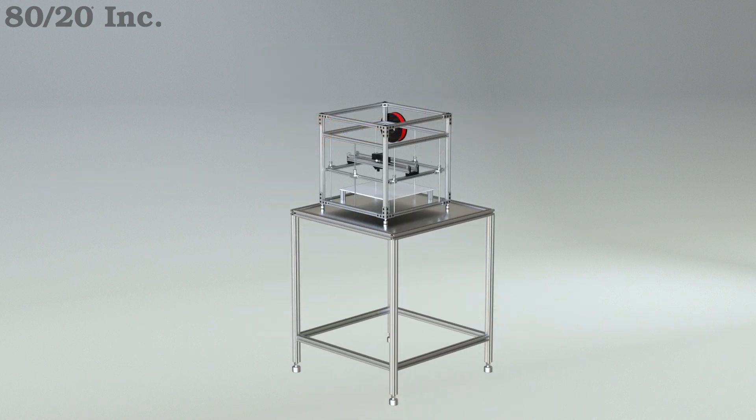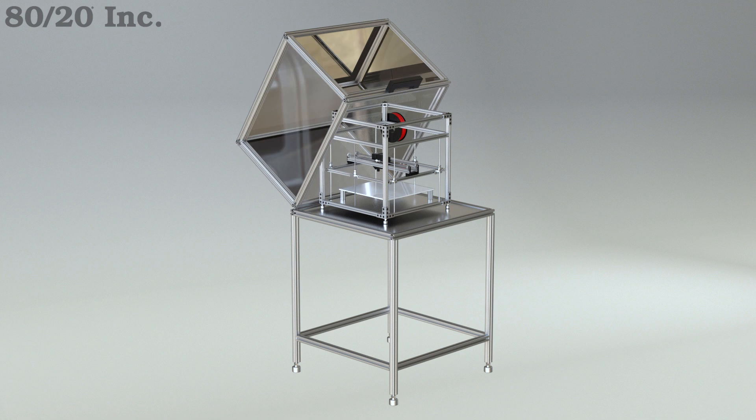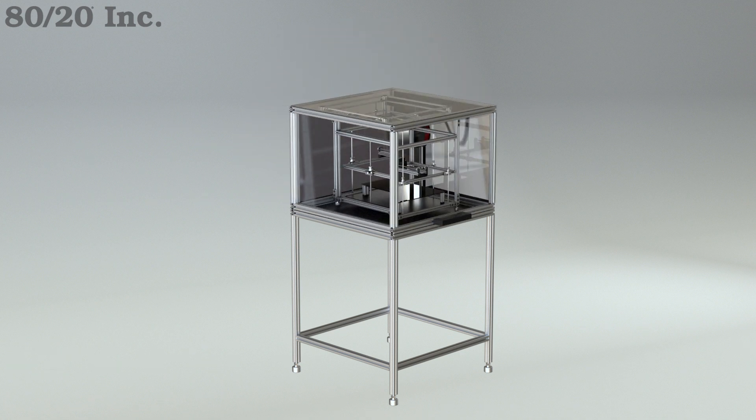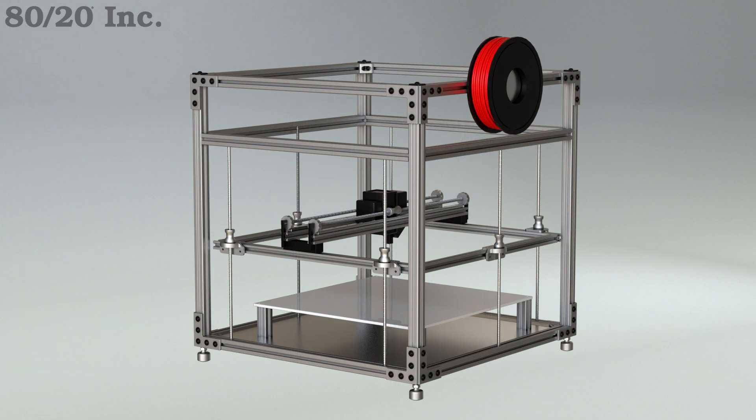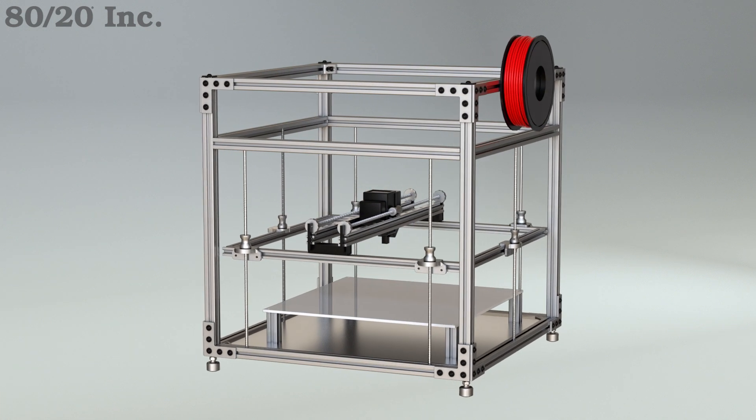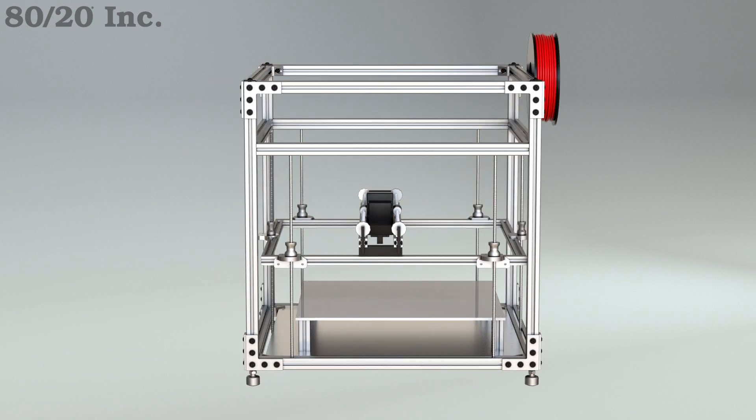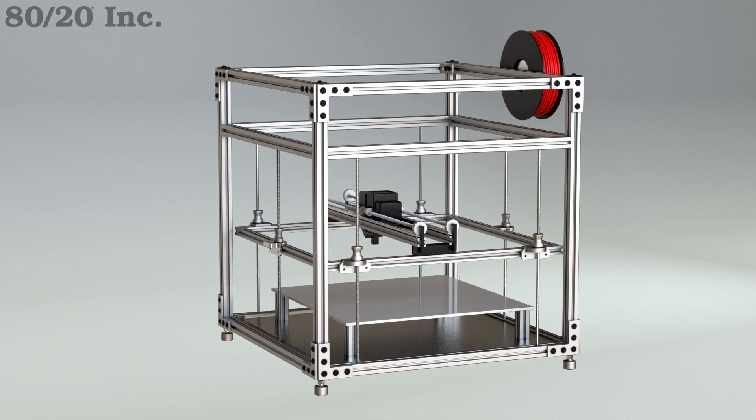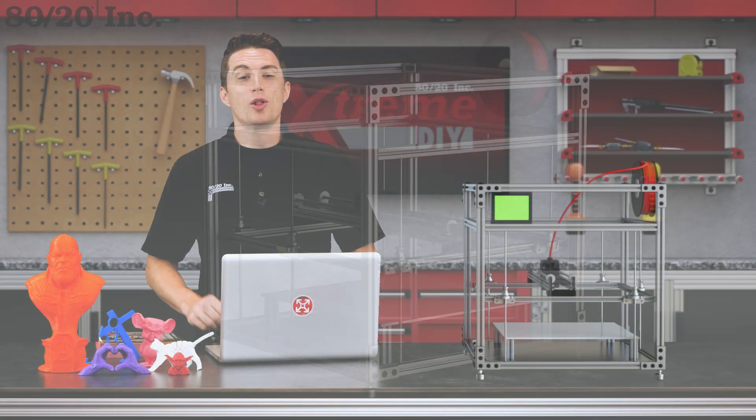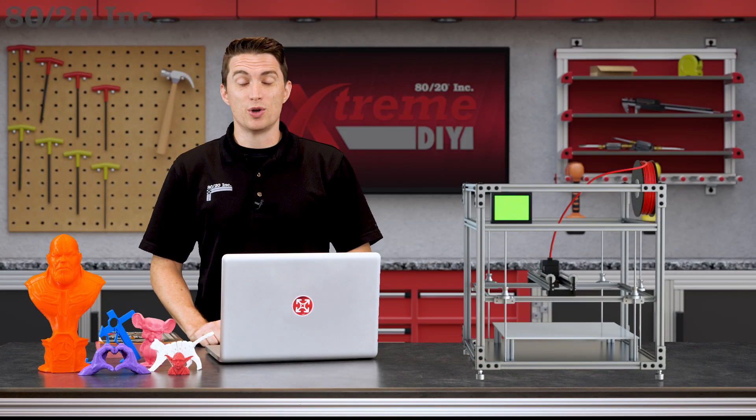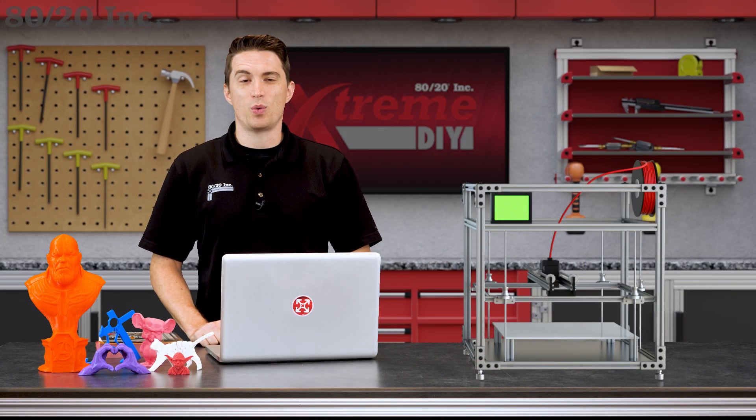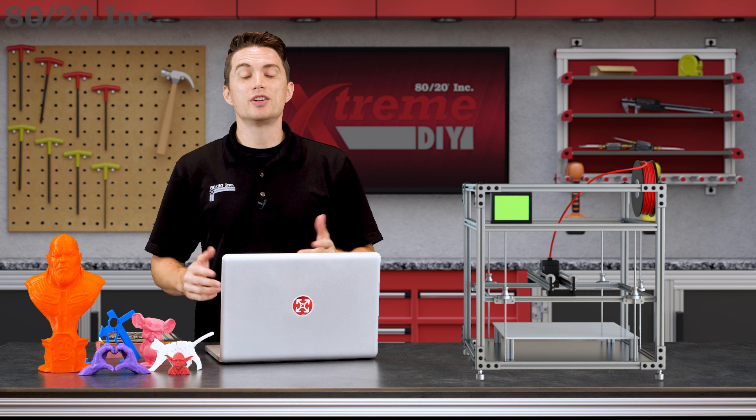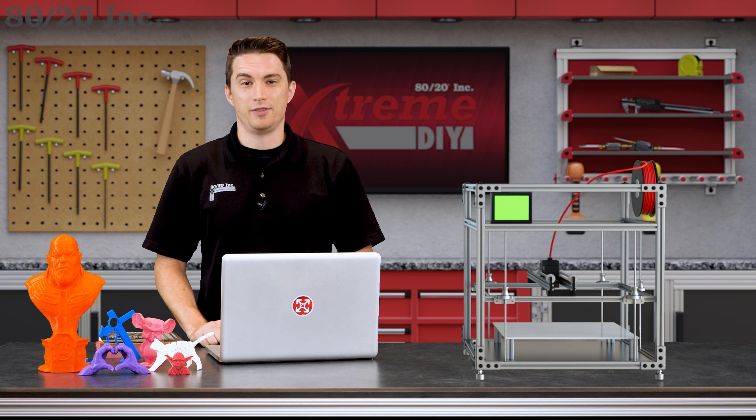Now this is just one example of a 3D printer frame. Aspects such as size, style, profile series, and color can all be designed to your specific needs. 3D printing is all about custom designs, and no one knows custom designs better than 8020.